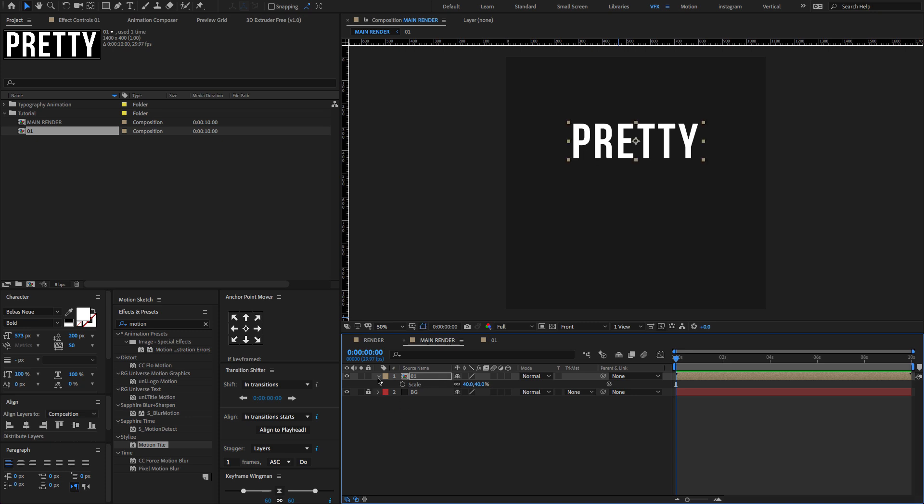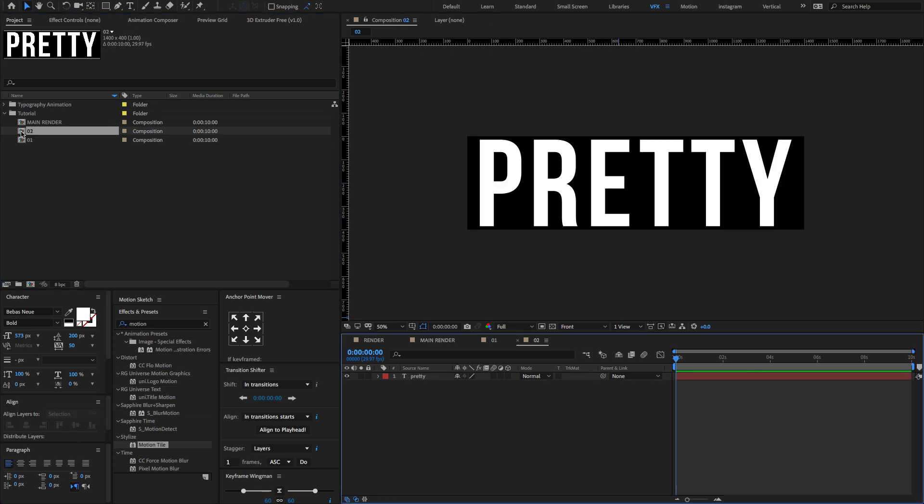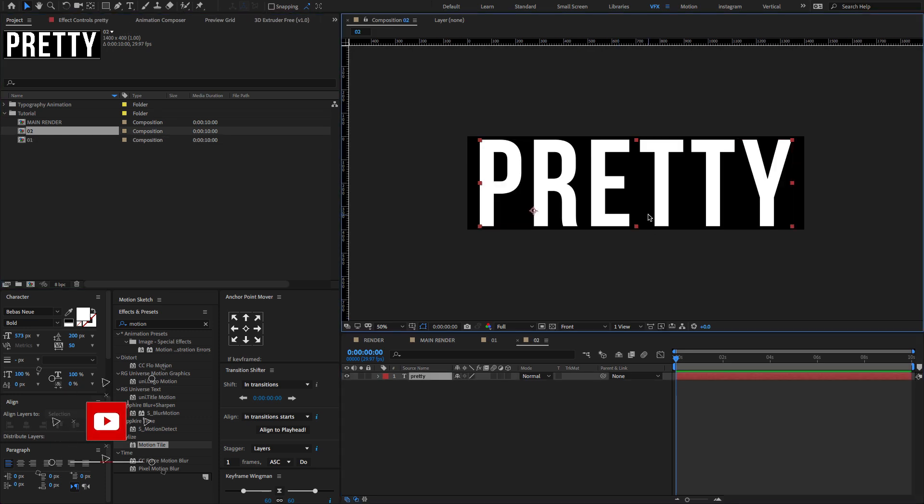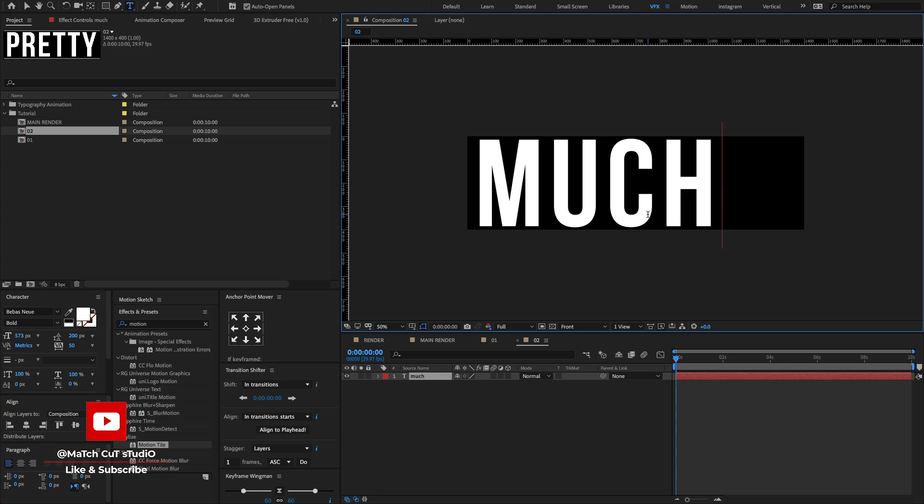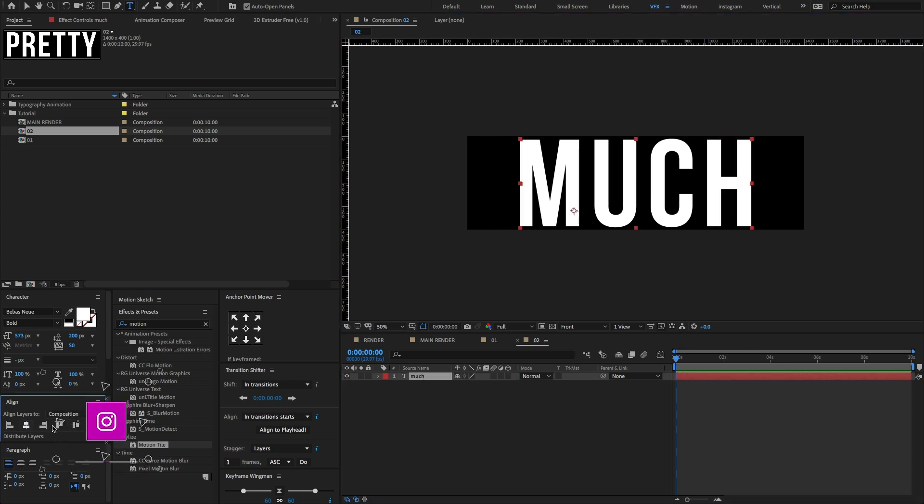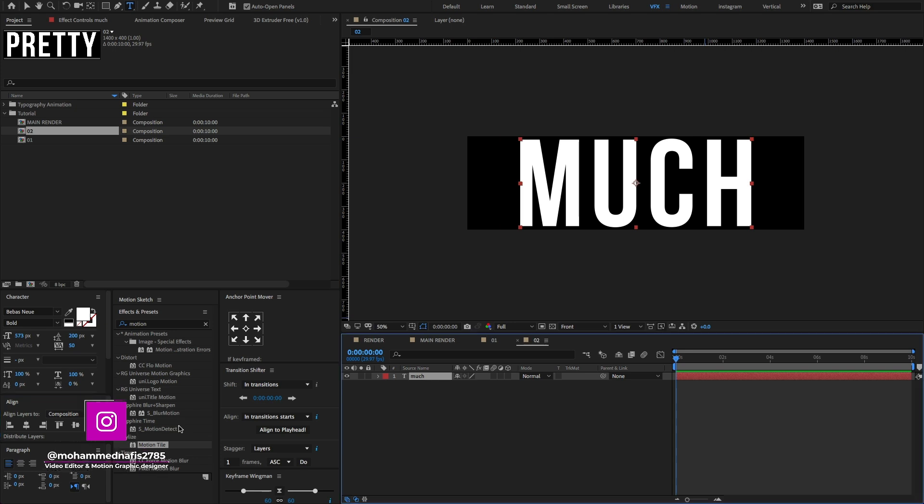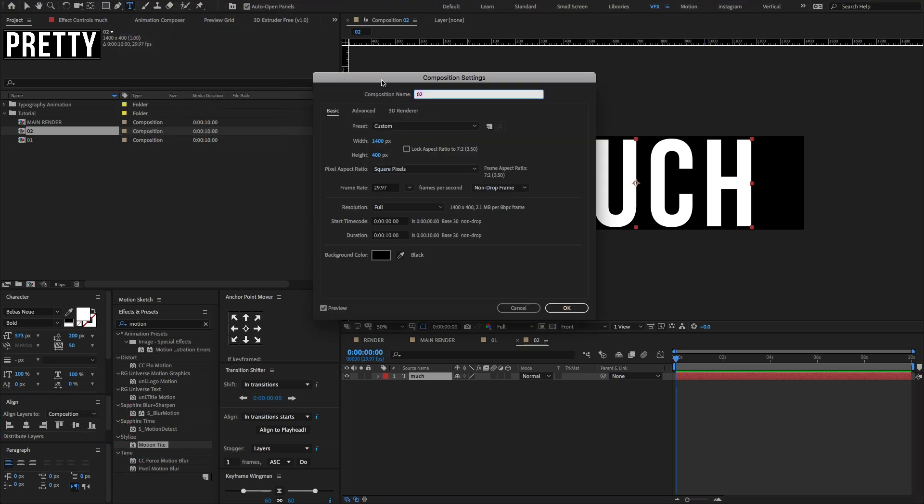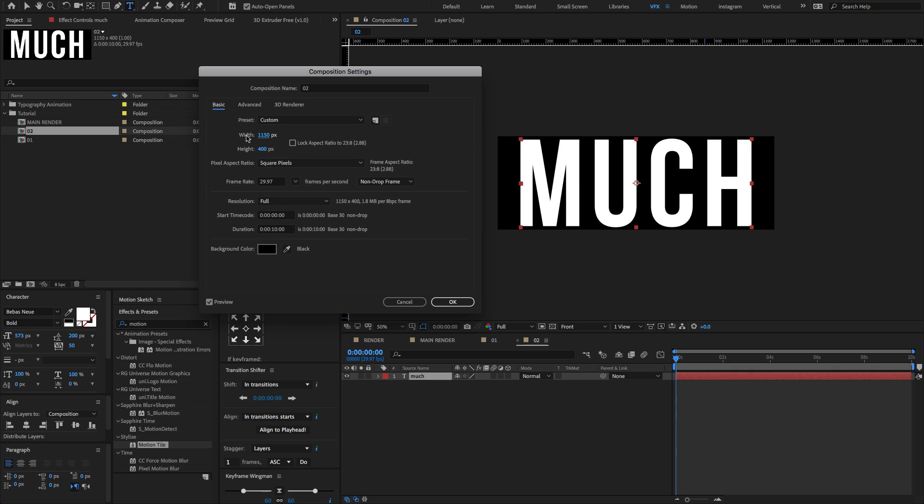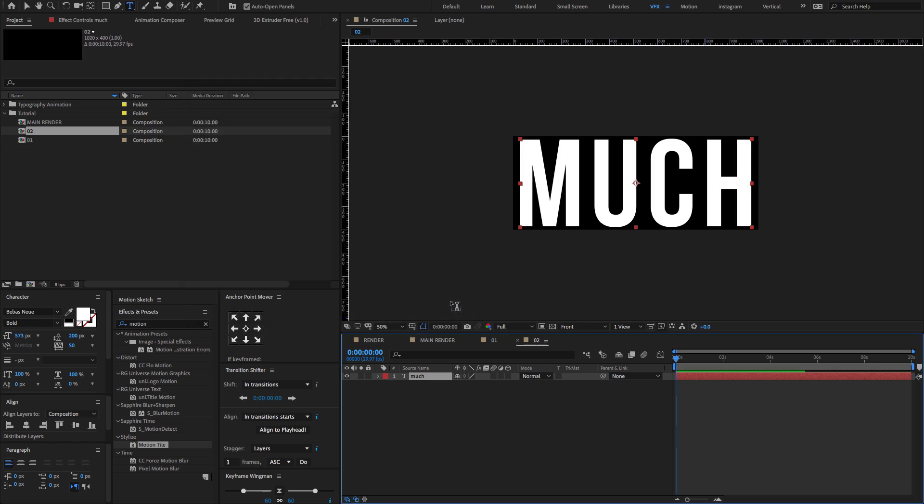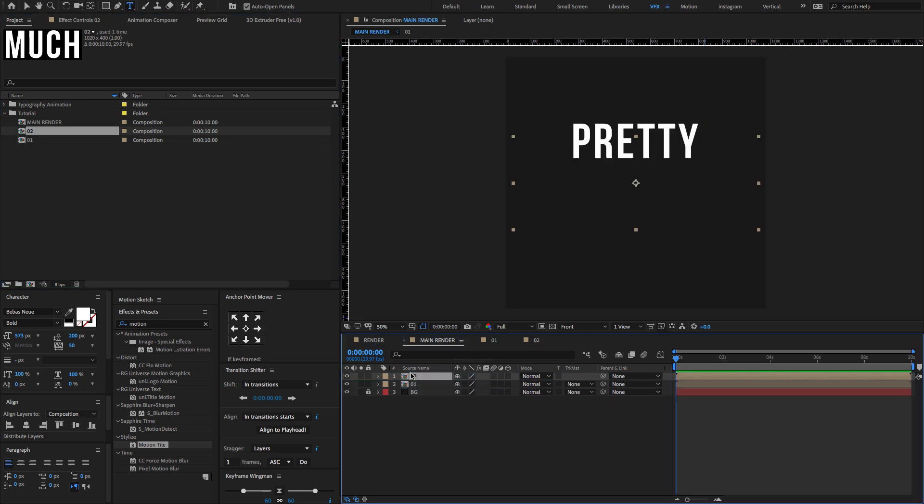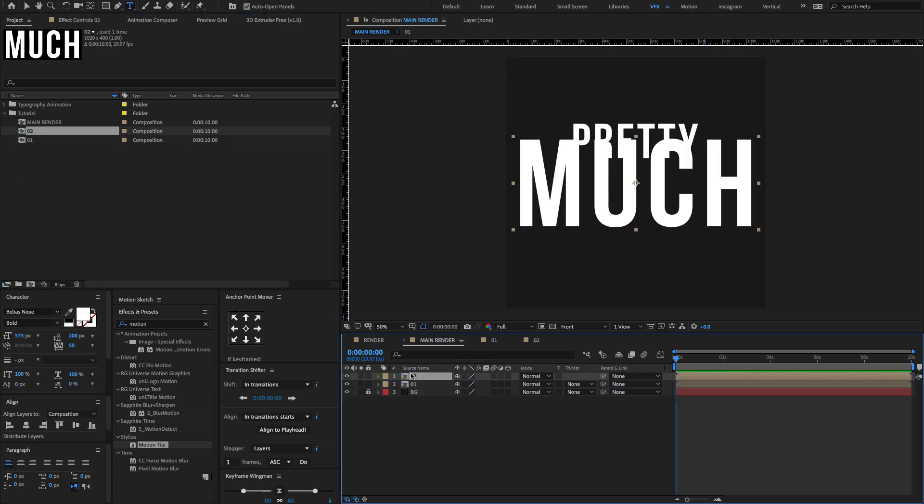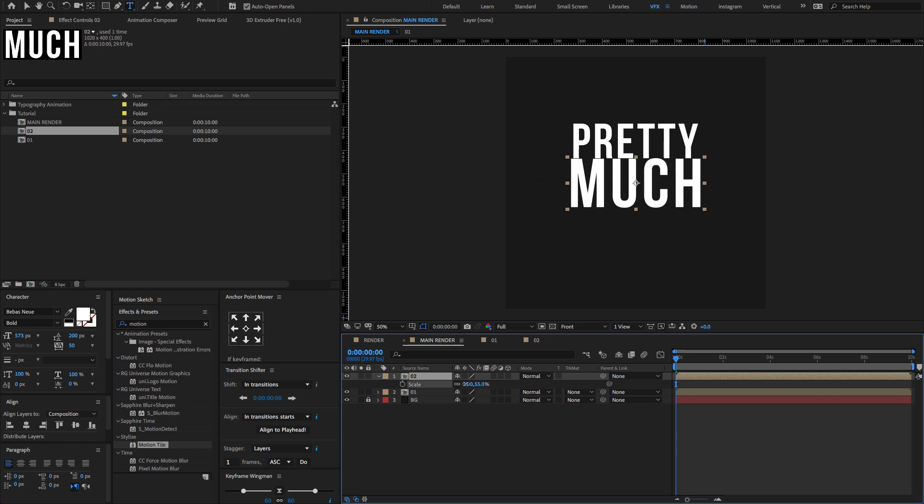Now go to the project panel. Select the 01 comp. Press Control or Command D to duplicate. Double click the 02 comp and change the text to something like this. Make sure to adjust the composition settings as shown. And again go to the main render. Drag and drop the 02 comp on the timeline and adjust the scale value to something like this.